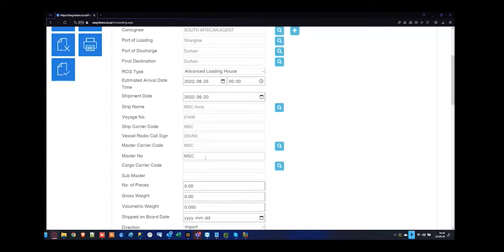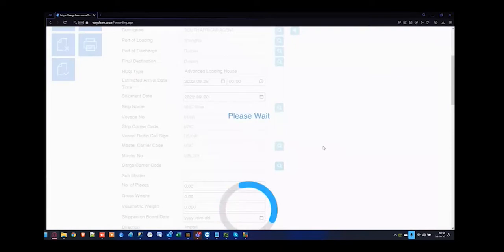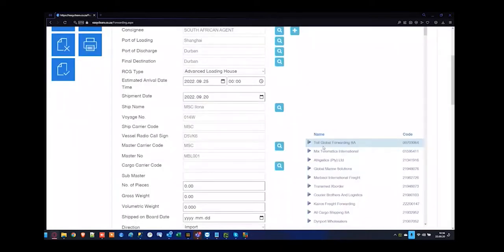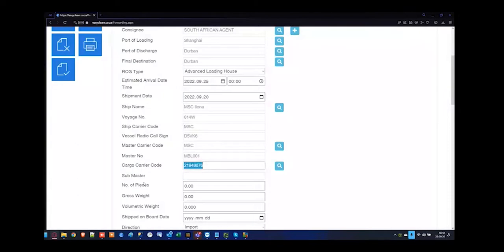I'm going to reference this one as MBL001 as my master bill of lading number. The cargo carrier code would generally be the agent's responsibility — who's responsible for the goods in the container or on the vessel if anything were to happen. You'd specify the agent who's responsible here. I'm just going to choose an agent representing myself — Global Maritime Solutions as the agent. Generally that would be my customs code as I am registering the file as the forwarder.